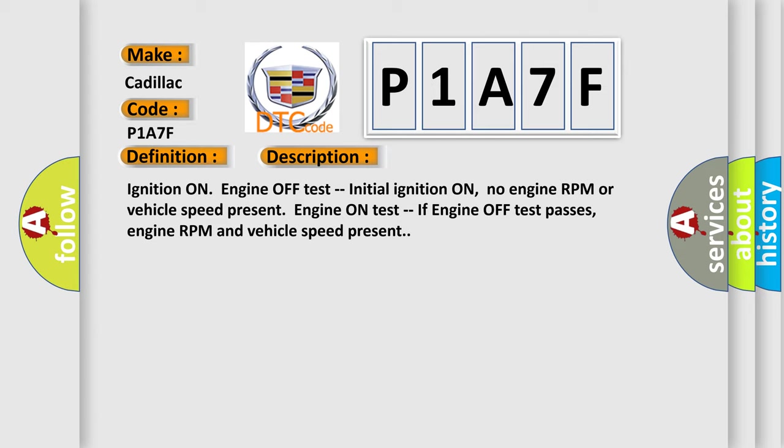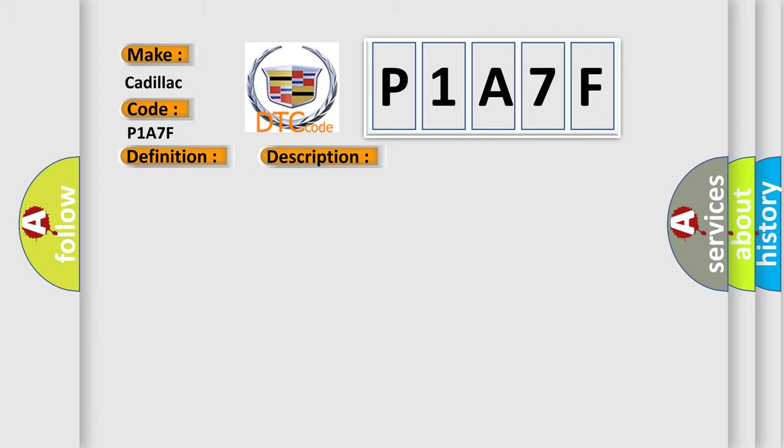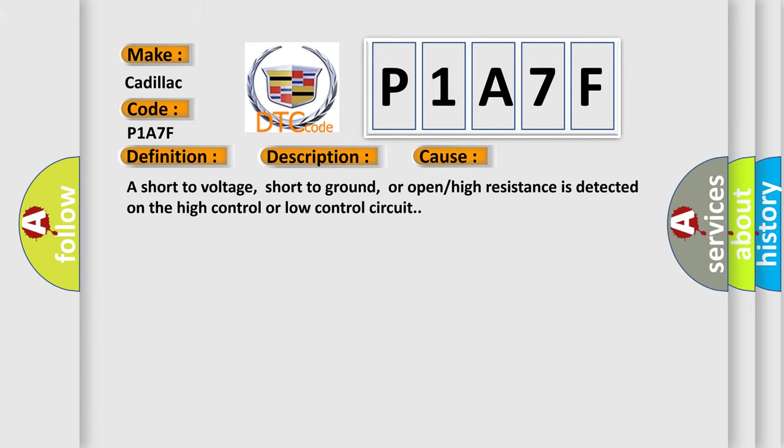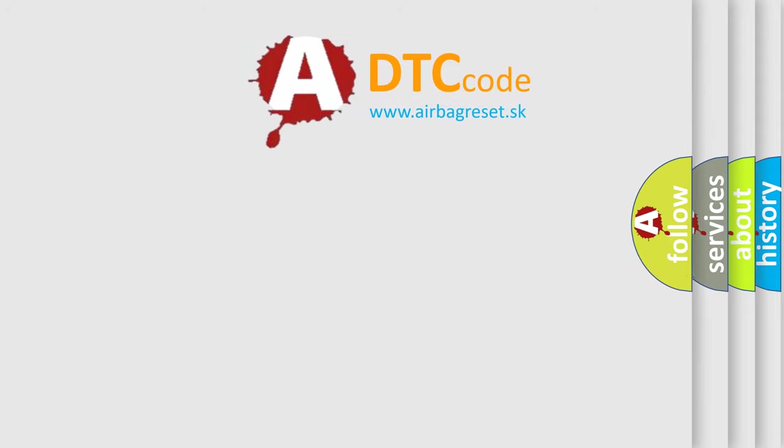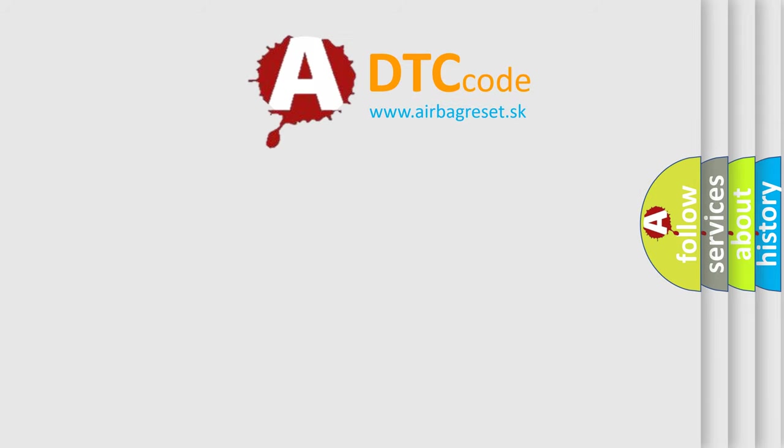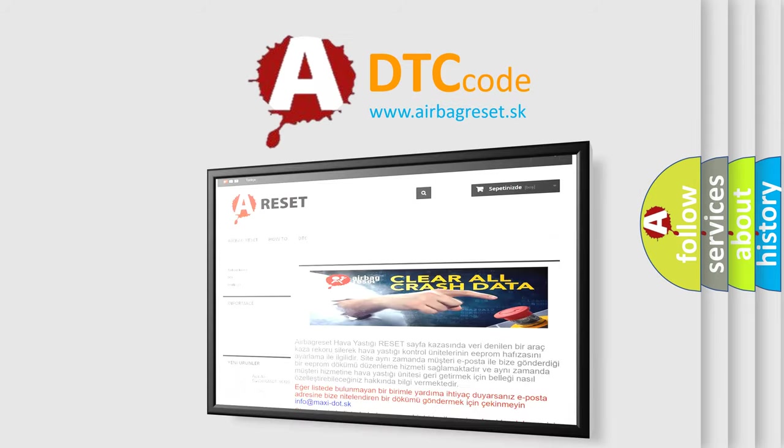This diagnostic error occurs most often in these cases: A short to voltage, short to ground, or open or high resistance is detected on the high control or low control circuit. The Airbag Reset website aims to provide information in 52 languages.